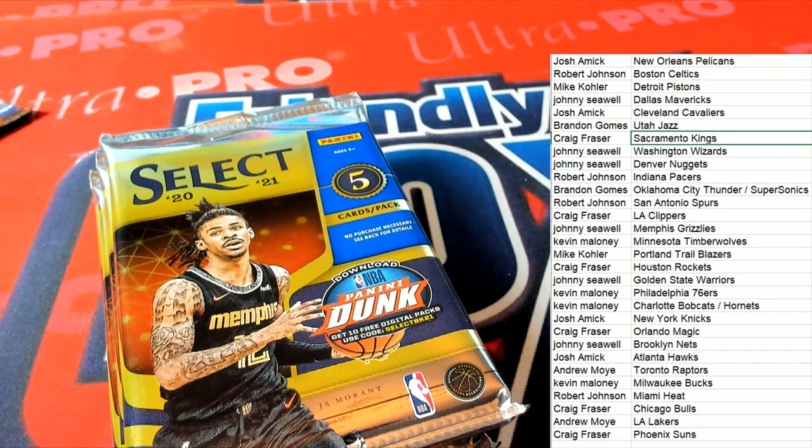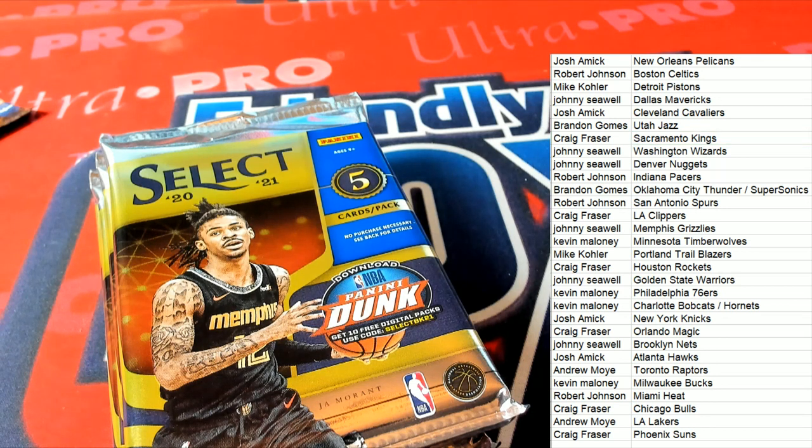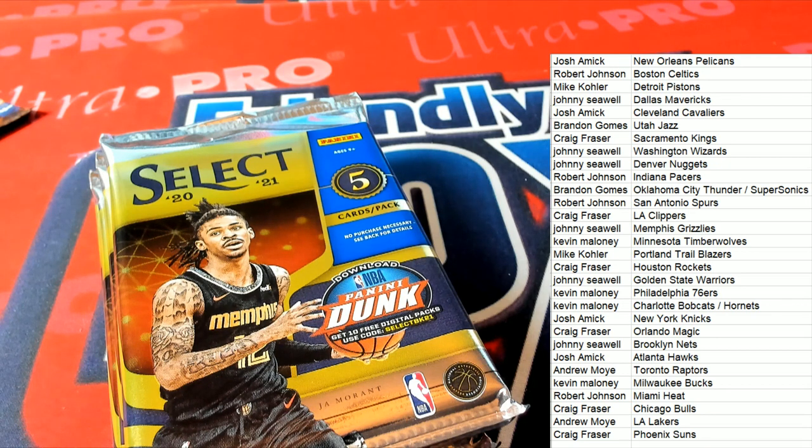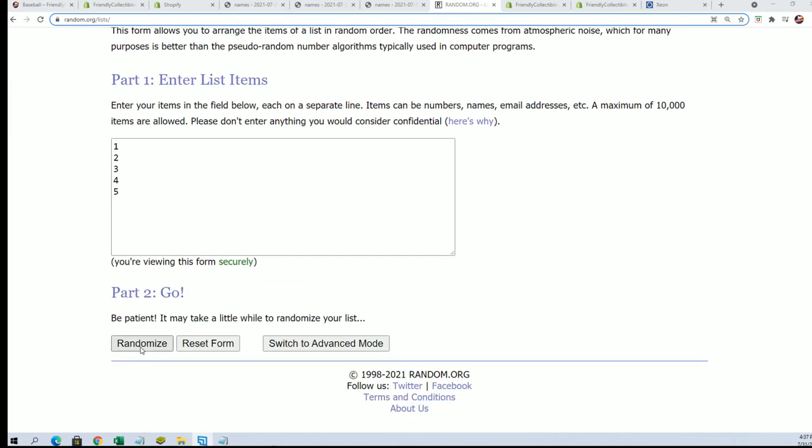Let's do that number random and see what pack we're going to open. Seven times.